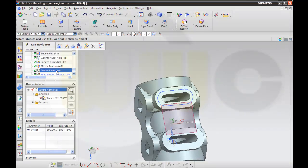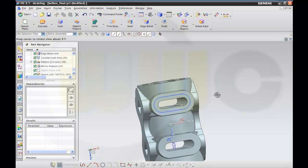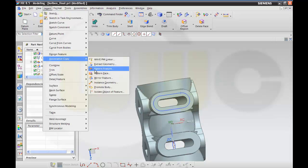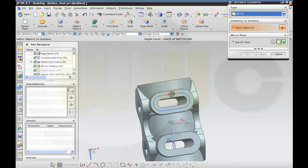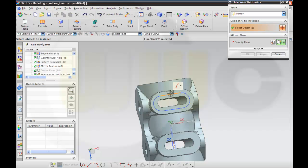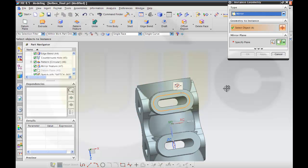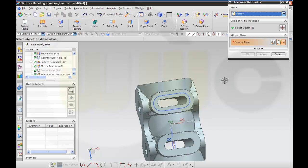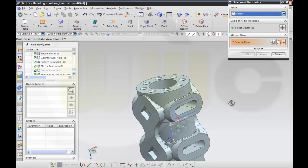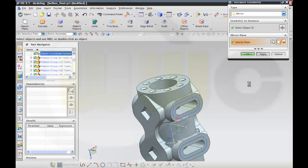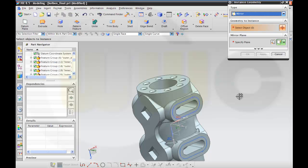Now I need a point — close — and this point should be on that point, coincident. Okay, finish the sketch. I'll hide this plane. Then I want some associative copies — this one and the point of course — and mirror it on that plane, apply.